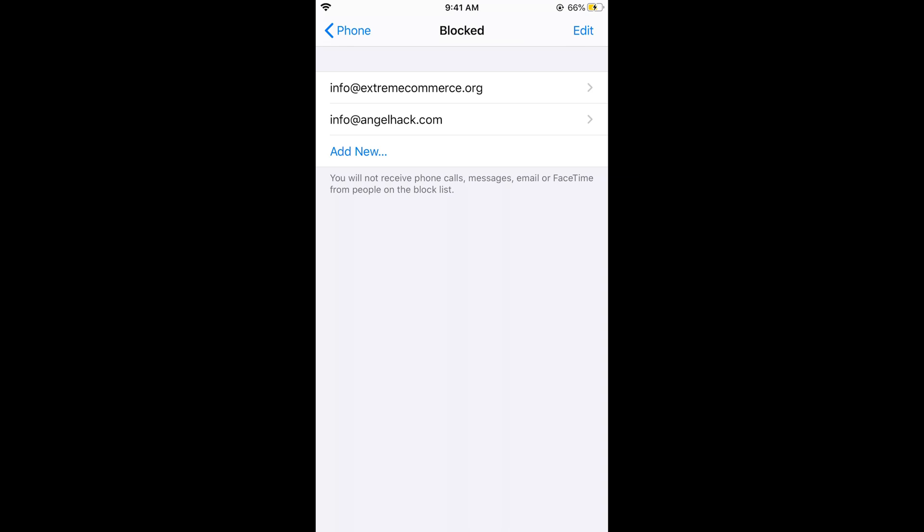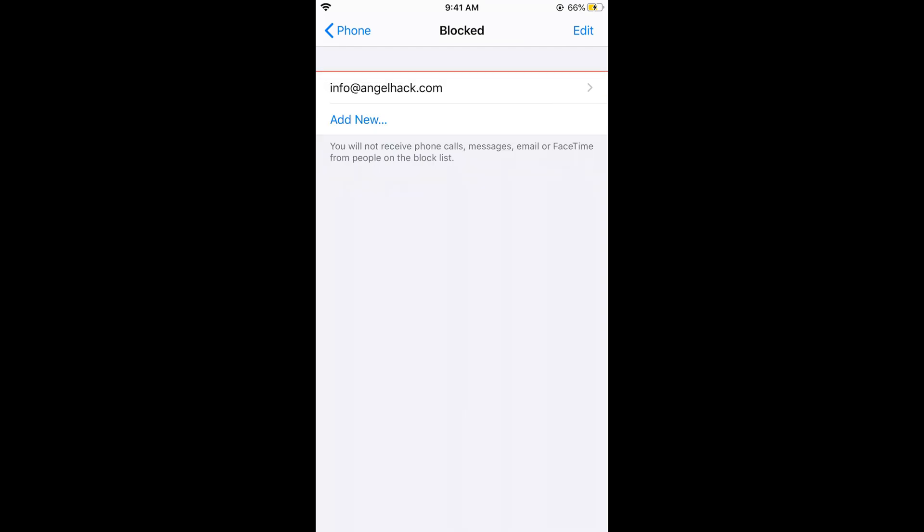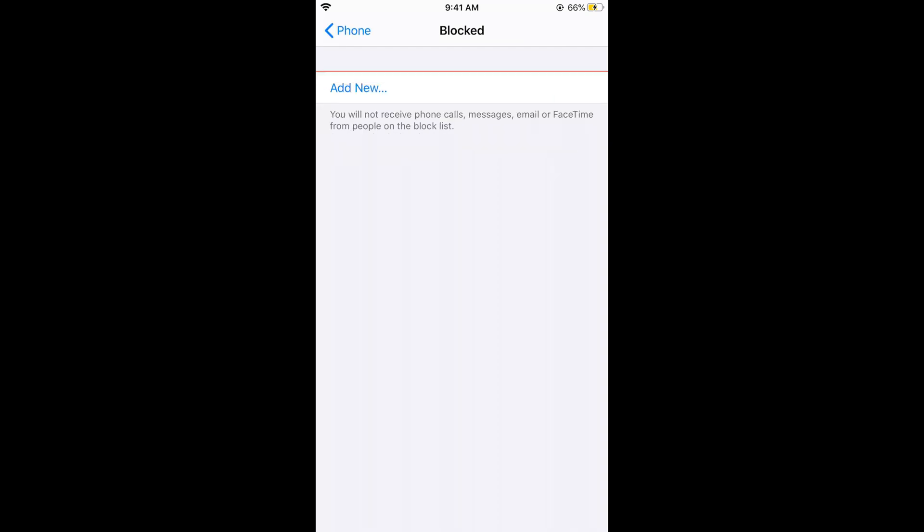For example, this is a blocked contact number and I want to unblock it. Simply swipe left and here you can see Unblock. Otherwise you can also tap on Edit and here you can see an option of minus. Simply tap on minus, Unblock and Done. And the contact will be unblocked on iPhone.